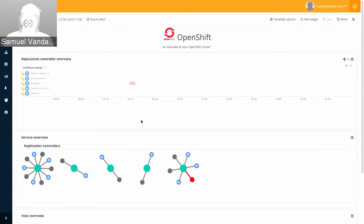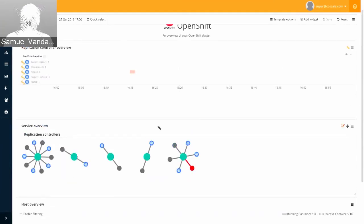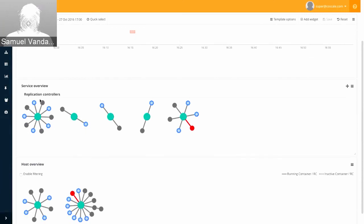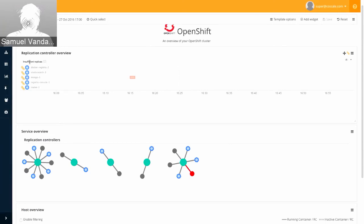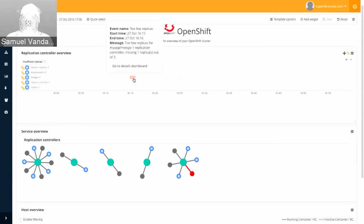What information do we get from the CoScale agent? Because OpenShift runs a Kubernetes environment in the background, you'll see a lot of the same concepts: we get data from replication controllers, from services, from all running containers and where they are running. We also have a very powerful event system. For example, in our replication controller overview, every time there's an event of insufficient replicas — meaning a container has probably crashed — you can clearly see this with our events and research what happened.